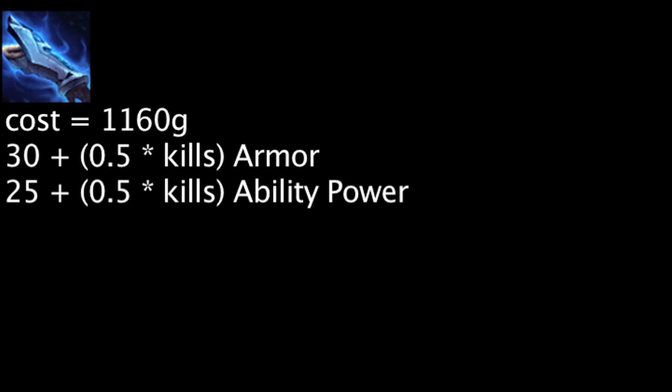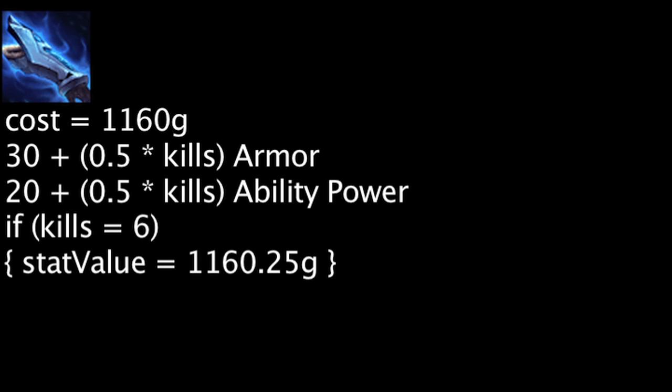The Seeker's Arm Guard now grants 5 less initial ability power. It will now take 6 stacks for this item to become cost effective, as opposed to 1 stack previously.